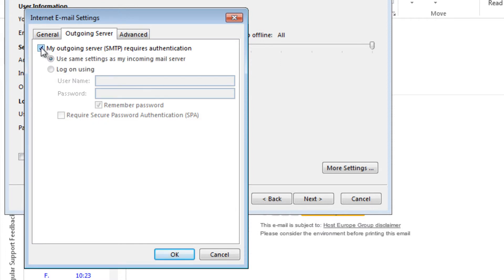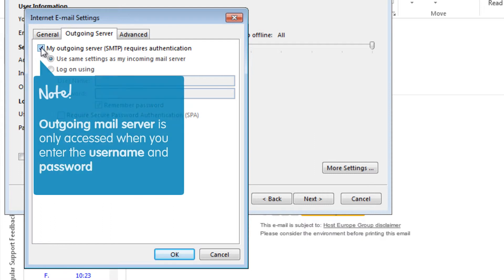Now tick My Outgoing Server requires authentication. This ensures that the Outgoing Mail Server is only accessed when you have entered the username and password for the email account you are setting up.